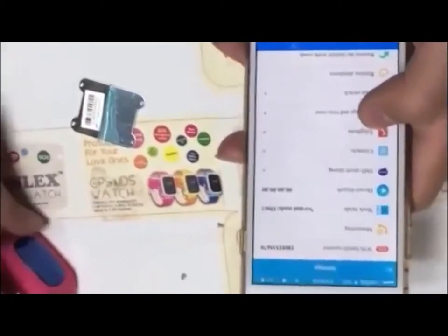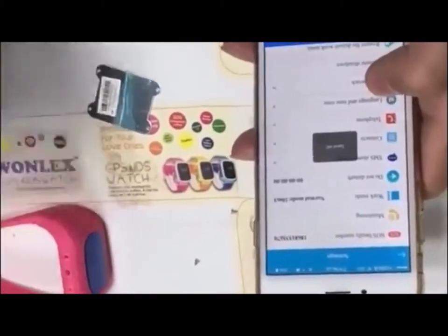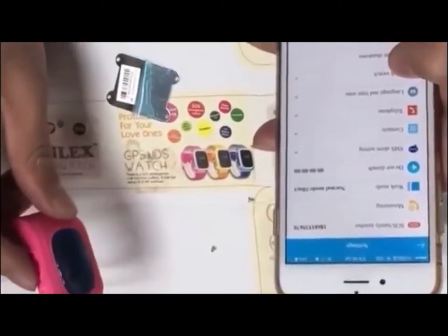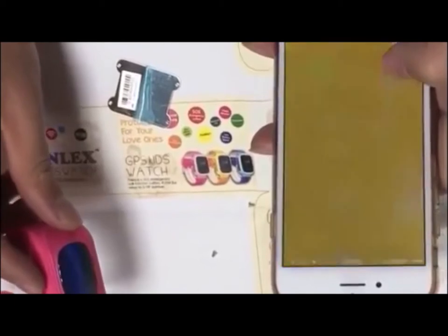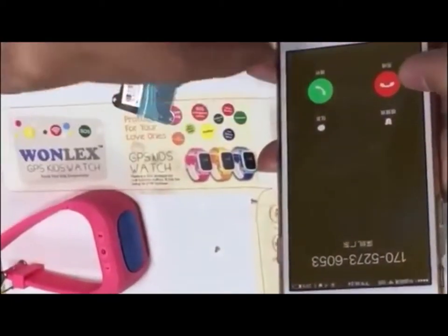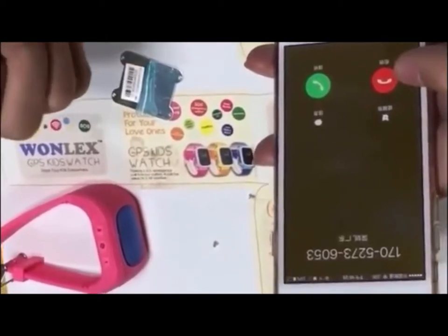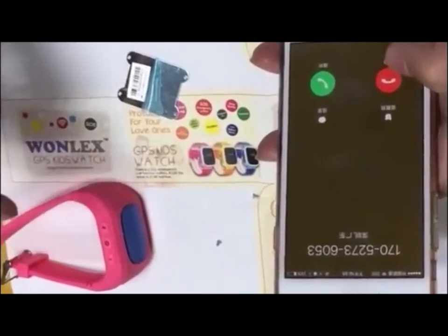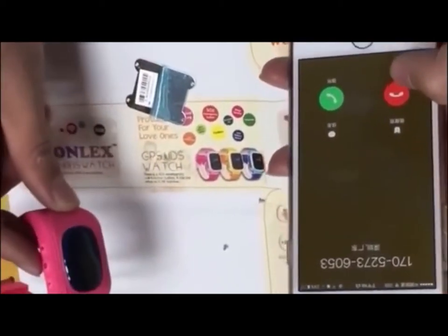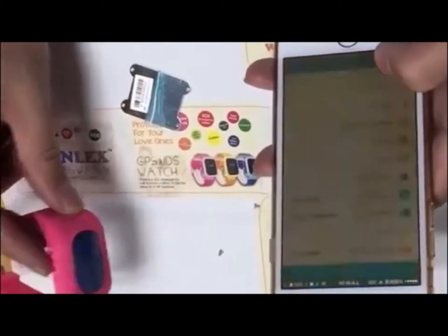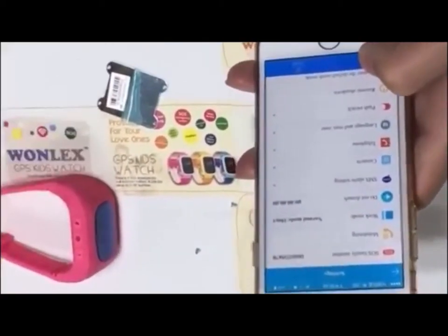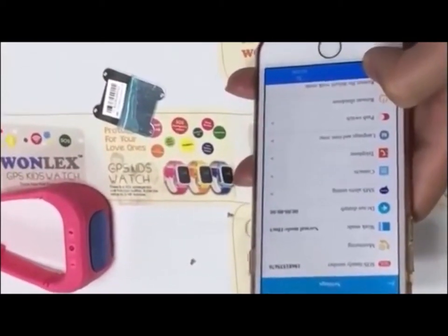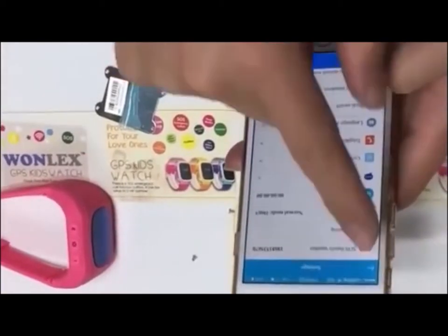Sending the command - settings are good and we wait for the call. When we pick up the phone call, we can hear the voice around the device which your children are wearing. This function lets parents know what's going on on the children's side.